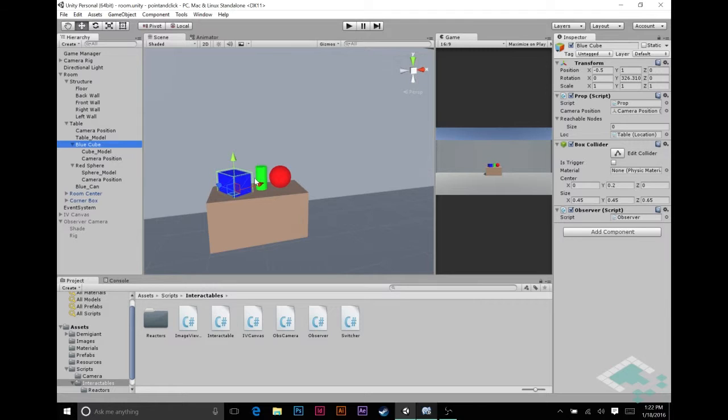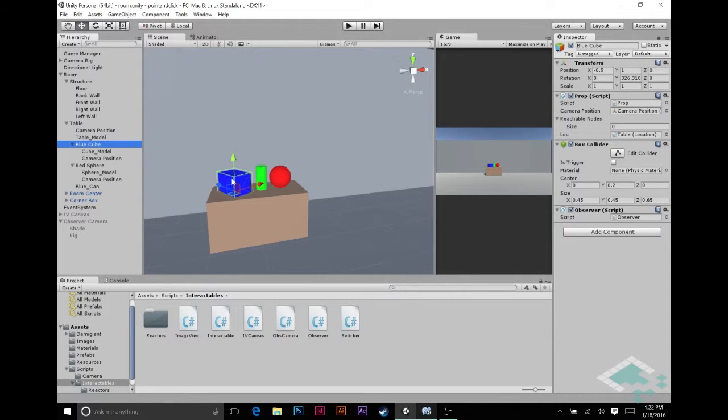And so for this first one, worth noting that you're going to be able to get to the cube, it's just that then when you click on it nothing's going to happen. So let's get started.